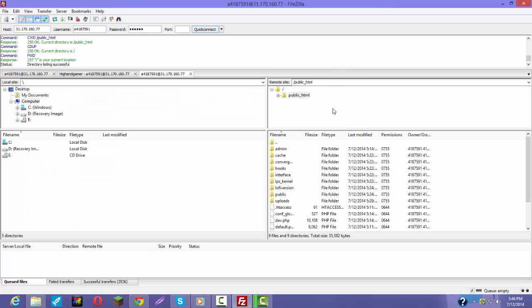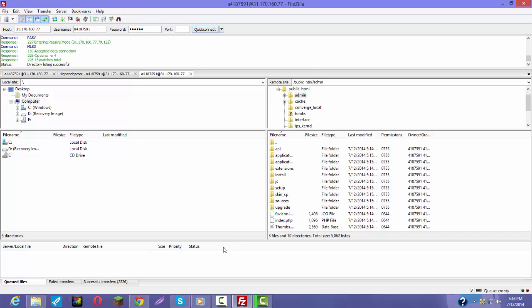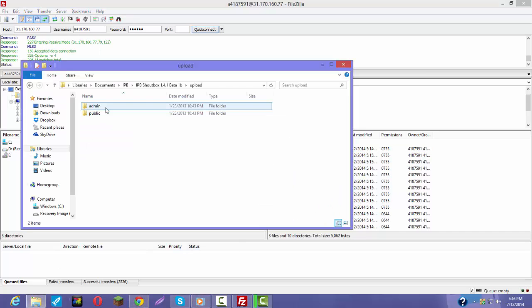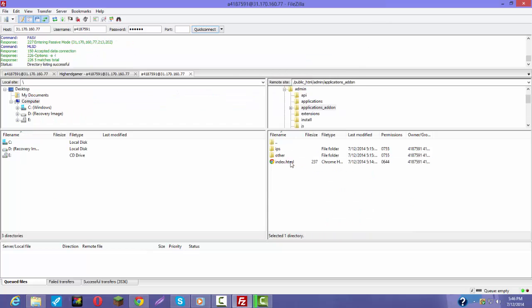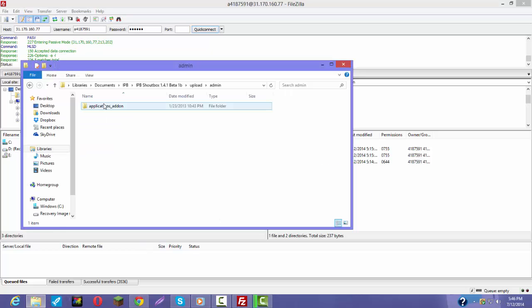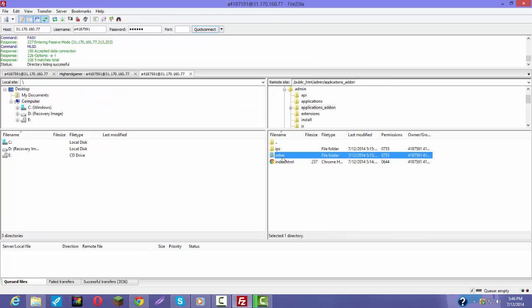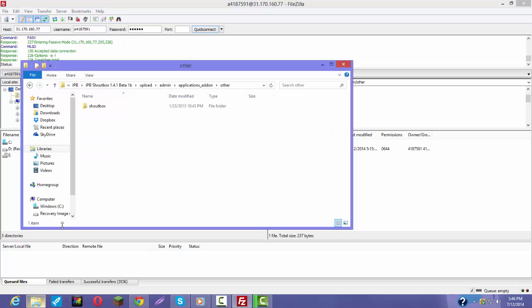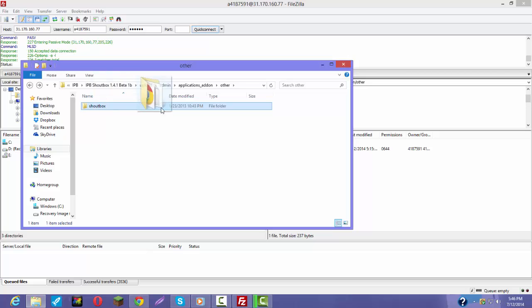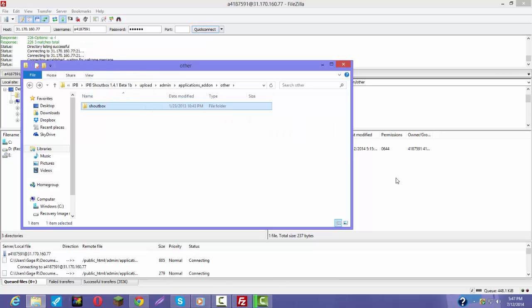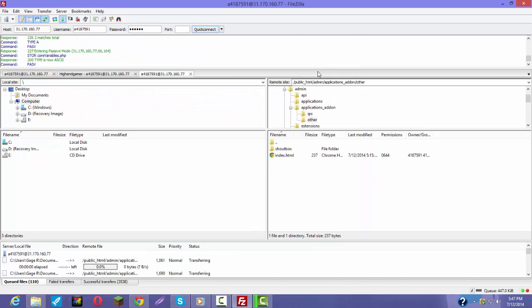You go to admin. Now you come here, click on admin application add-ons right here. And you come here and drag this folder in right here.